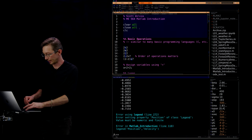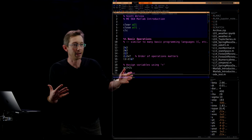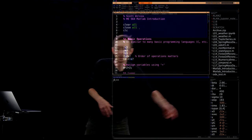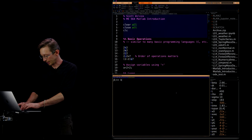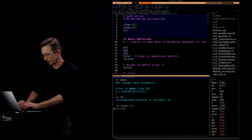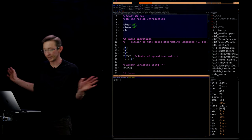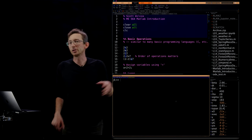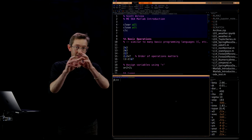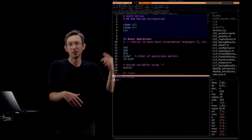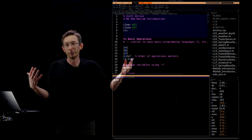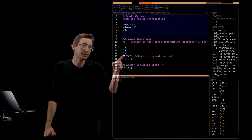I ran that — it cleared my memory and closed everything. Basic operations: you can add, subtract, multiply, and divide just like you'd expect. Asterisk is multiply, forward slash is divide, and order of operations works the way you learned in grade school. So 'two minus two times seven' — MATLAB will interpret this as multiplying two by seven first, then subtracting that from two.